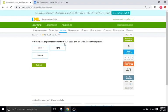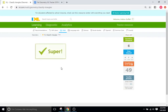A triangle has angle measurements of 41, 136, and 3. What is it? We have the 136-degree angle there, which is definitely higher than 90, so that's going to be an obtuse triangle.